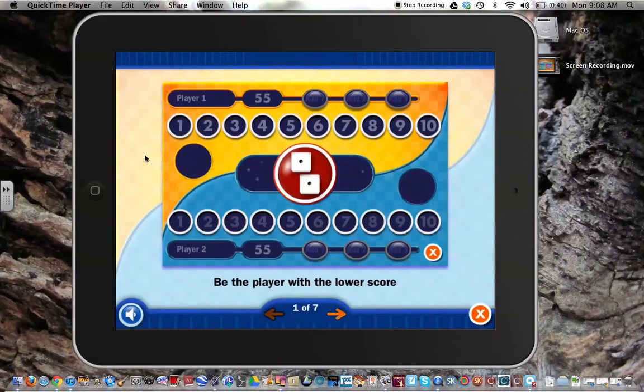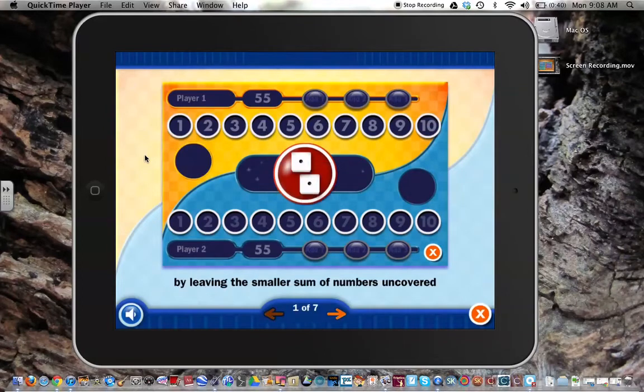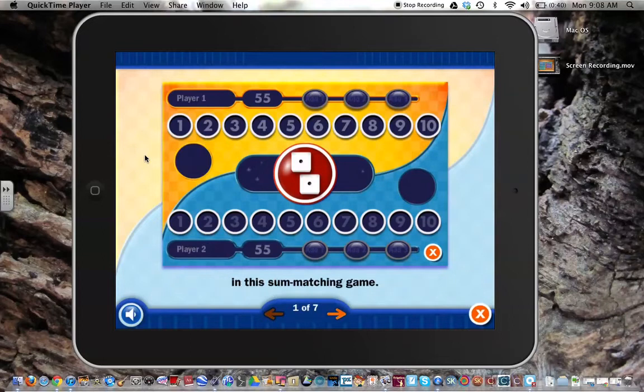Object of the Game: Be the player with the lower score by leaving the smaller sum of numbers uncovered in this sum-matching game.